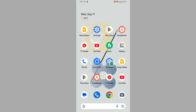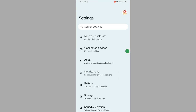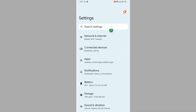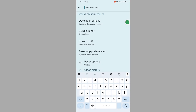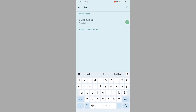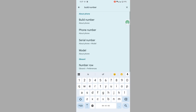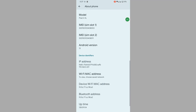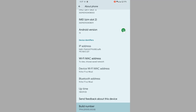Go to Settings and tap on Search Settings. Search for Build Number, then tap on Build Number continuously four to five times.